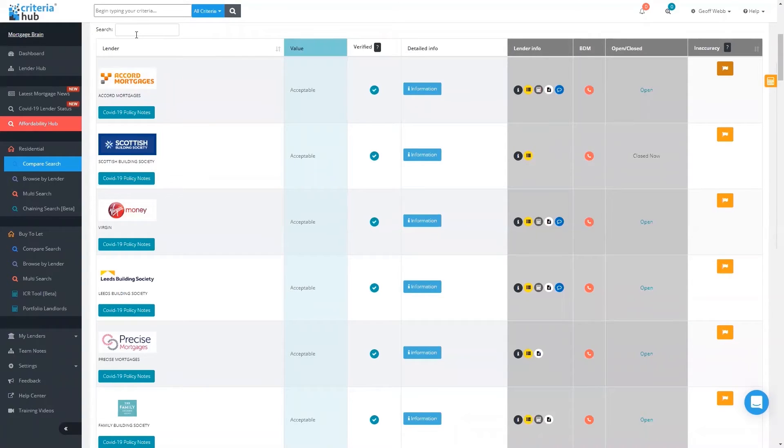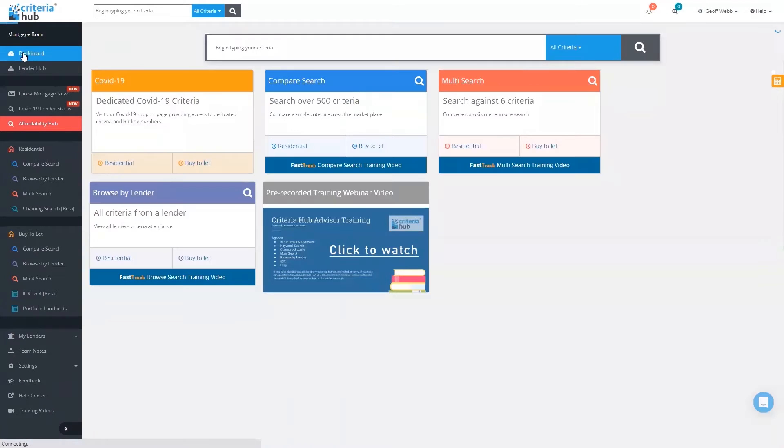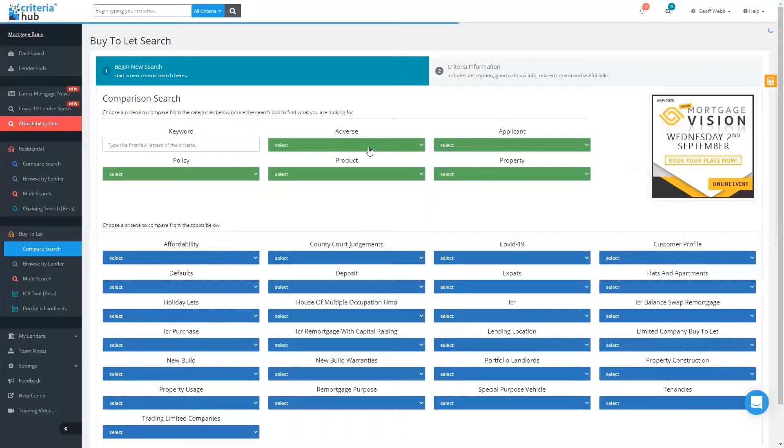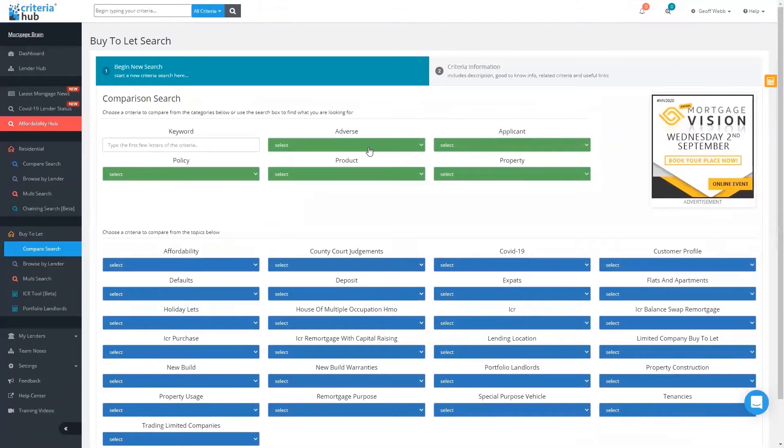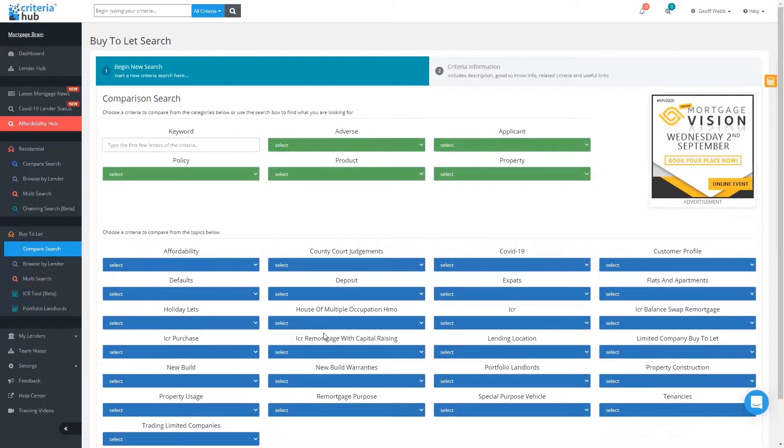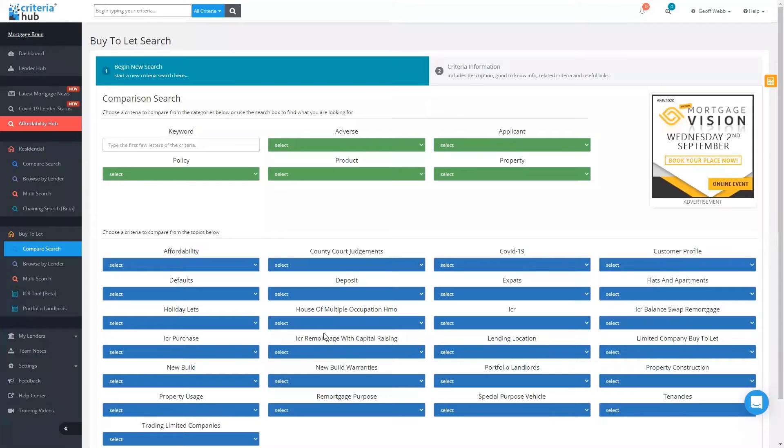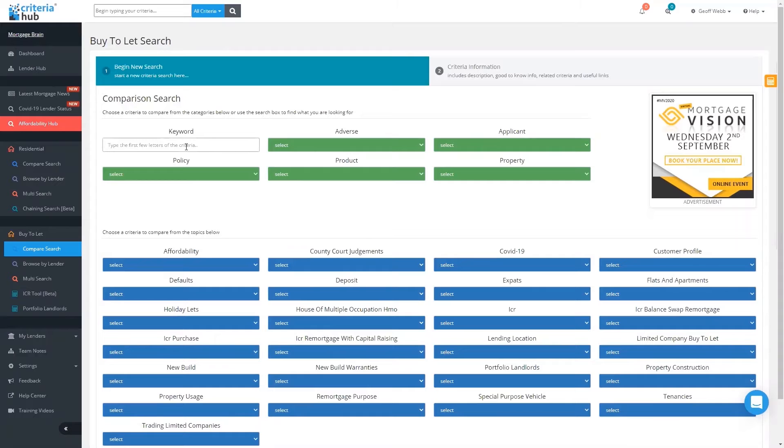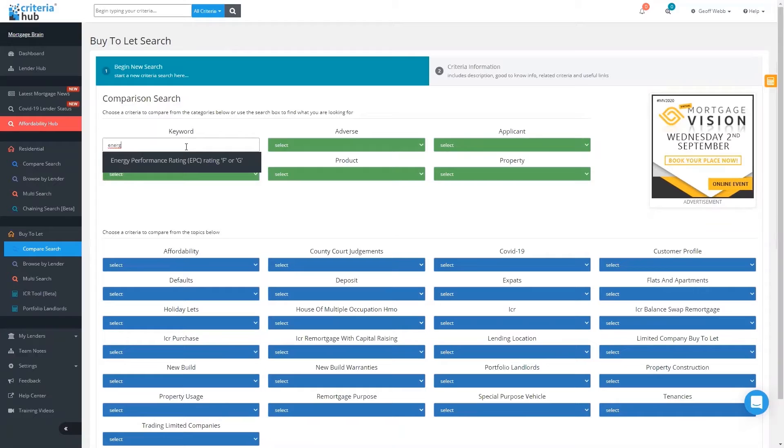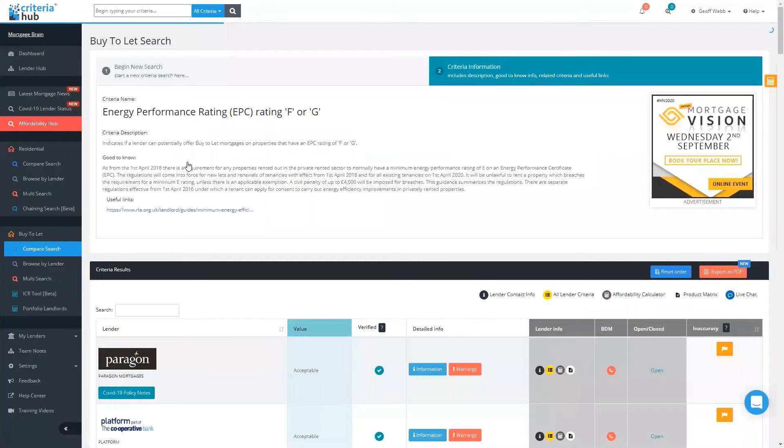If we go back to the dashboard, you can see here we click on buy-to-let. Again, an individual search, but you can see now the criteria has slightly changed down the bottom. We're now looking at houses of multiple occupancy, ICR with capital raising, portfolio landlords, all those different criteria which are specific to buy-to-let. The criteria I want to look for now, if we go to the keyword, I'm going to put in 'energy,' and this is the energy performance rating F or G.